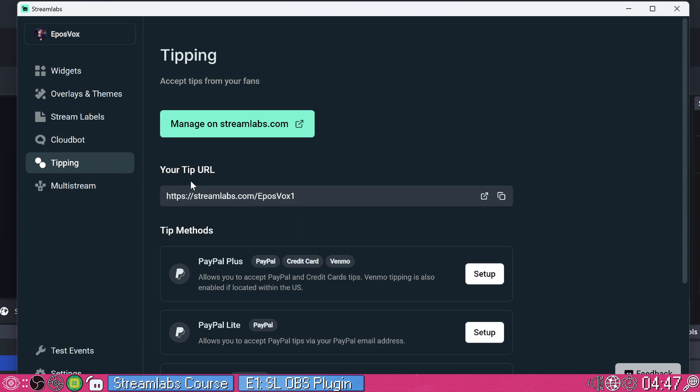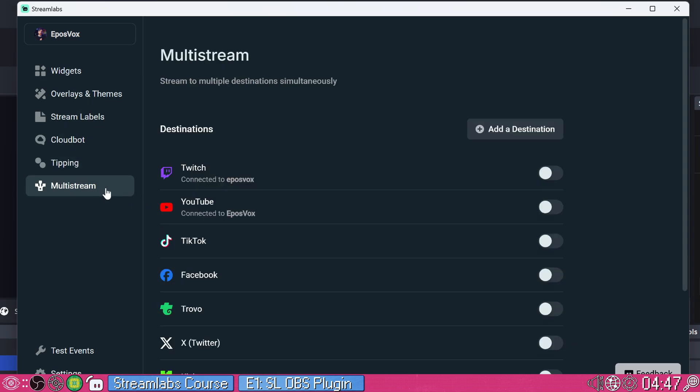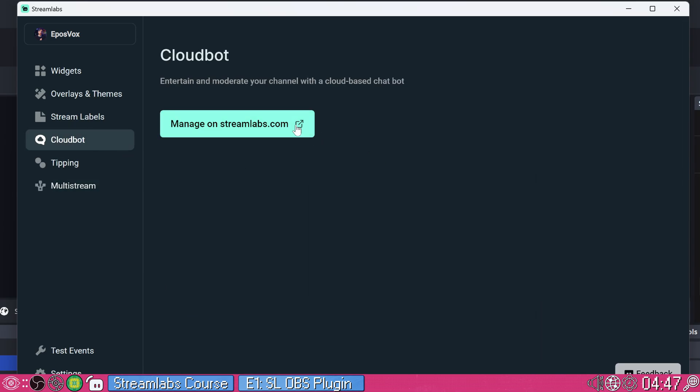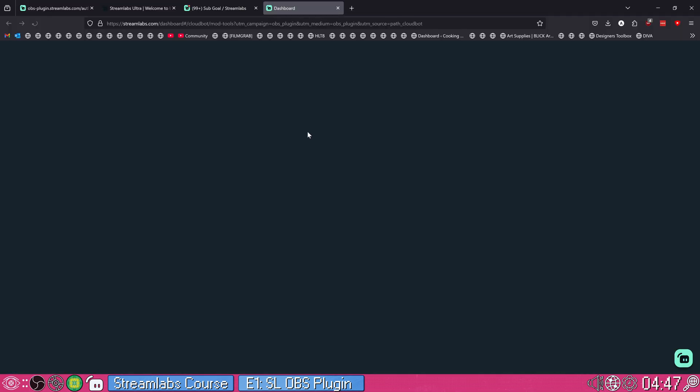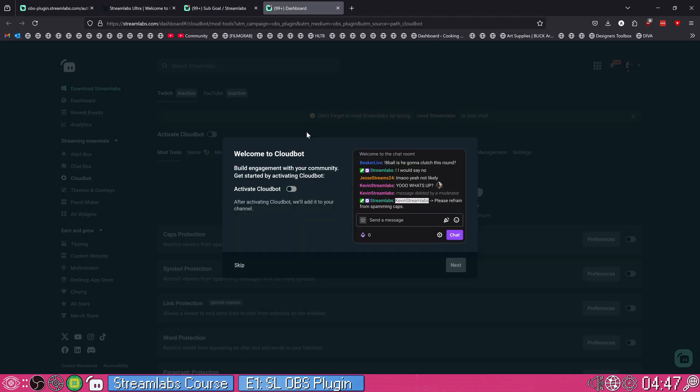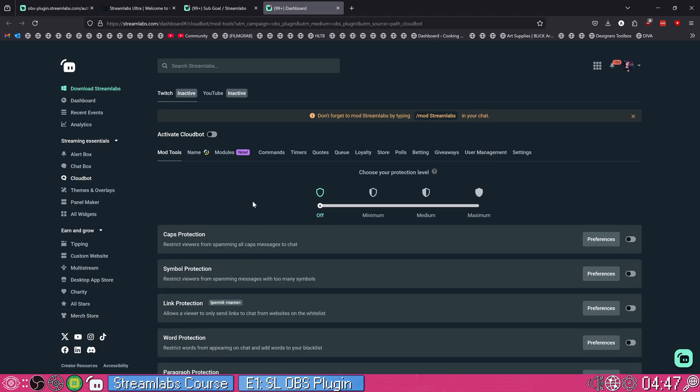In this plugin window, you also have shortcuts that just take you to the Streamlabs page for setting up your tipping page, multi streaming. You can set that up as well. We'll take a look at that in just a moment as well as CloudBot, which is their kind of moderator bot chat bot kind of deal, which is pretty sick.